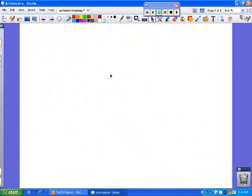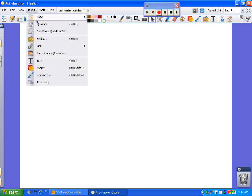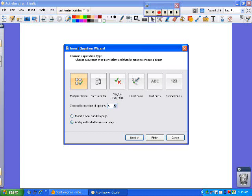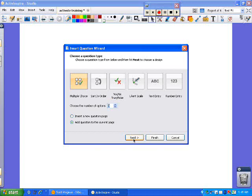The question that you want to make up ahead of time at home, simply go to Insert, we're going to go to Question. Here's your choices. If you're using the simpler ones, you're not going to have a text response, you can't have a numbered response. But you can have multiple choice, true, false. I'm going to do a multiple choice. Here's where you want to pick the number of choices. In this case, I'm just going to do one with three questions and I'm going to add it to current page. I'm going to go to Next.